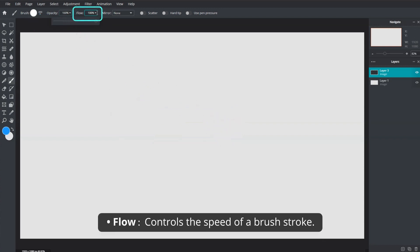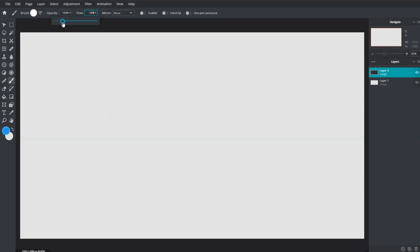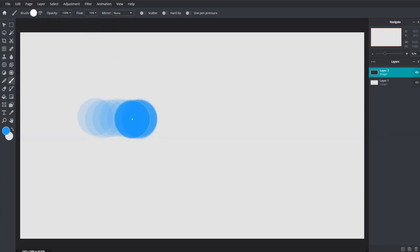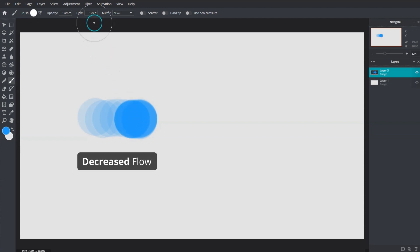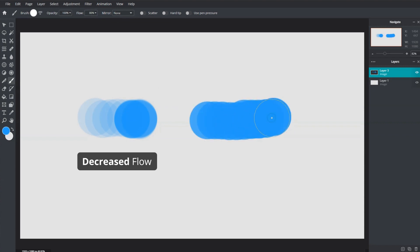Flow controls the speed of a brush stroke without lifting the mouse or stylus. A lower flow allows gradual color build up over the same spot, while a higher flow produces more color in a single stroke.